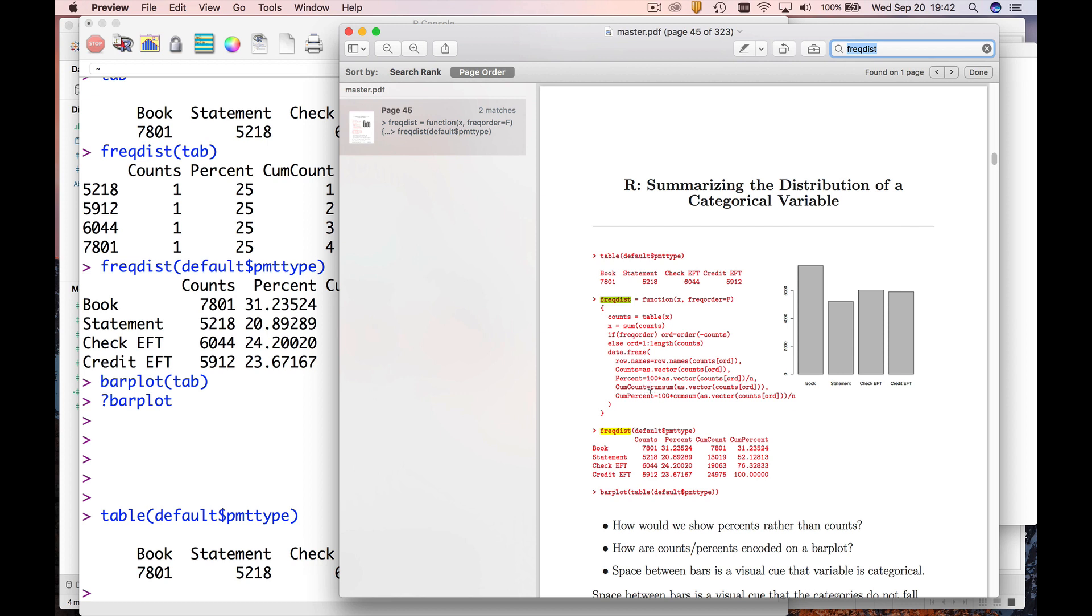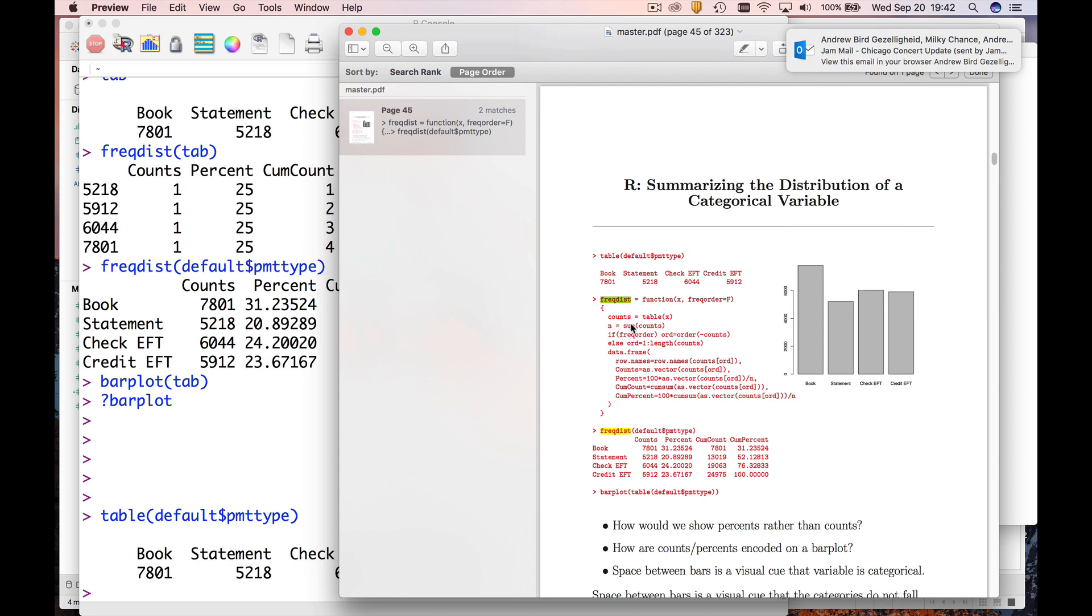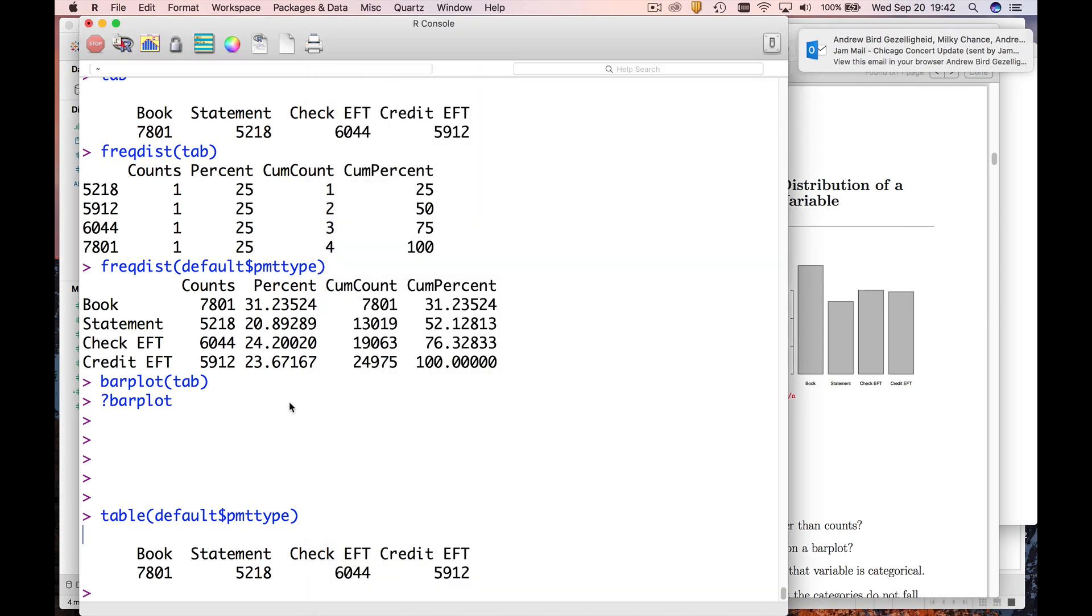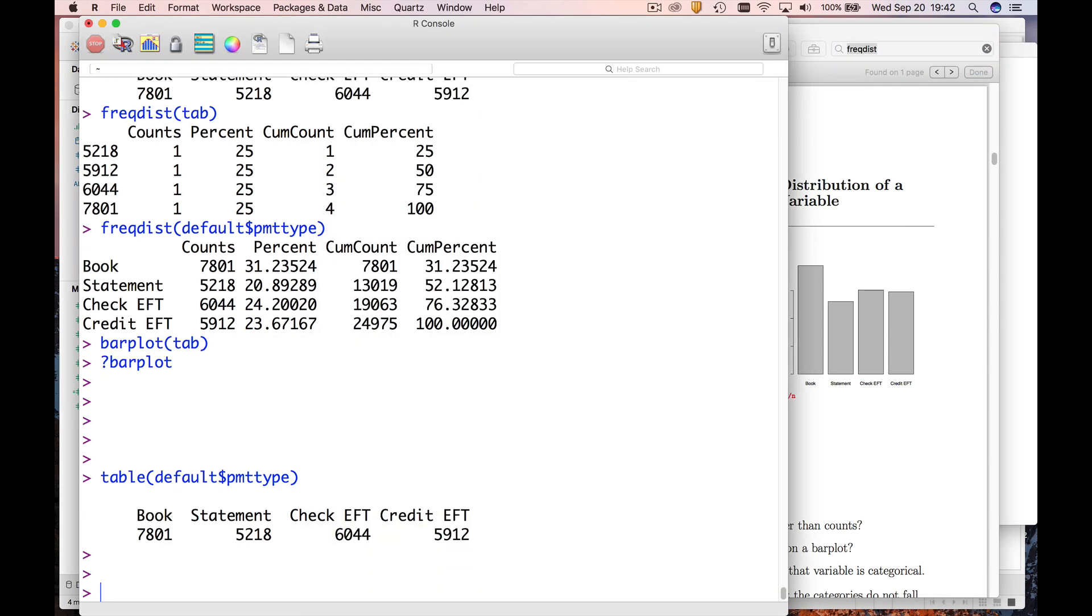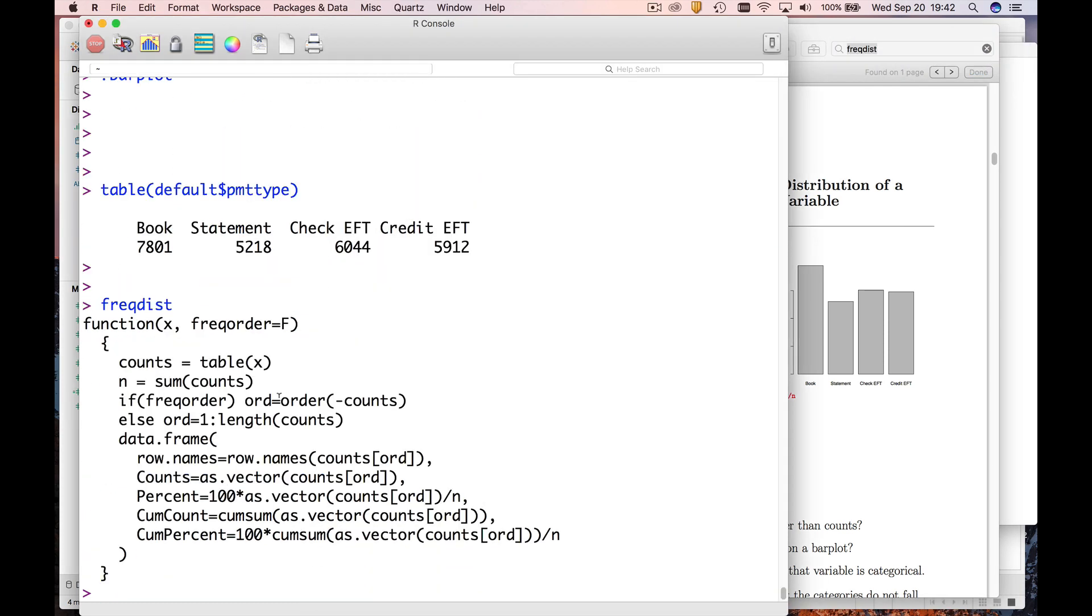In the course packet, I've written a little function and you'd have to type this in exactly, or I'll make the code available on Canvas for you so that you can bring it in automatically. So if you type this in exactly, let me show you what happens. This is exactly what I had in the course packet, so I just made myself a new function.